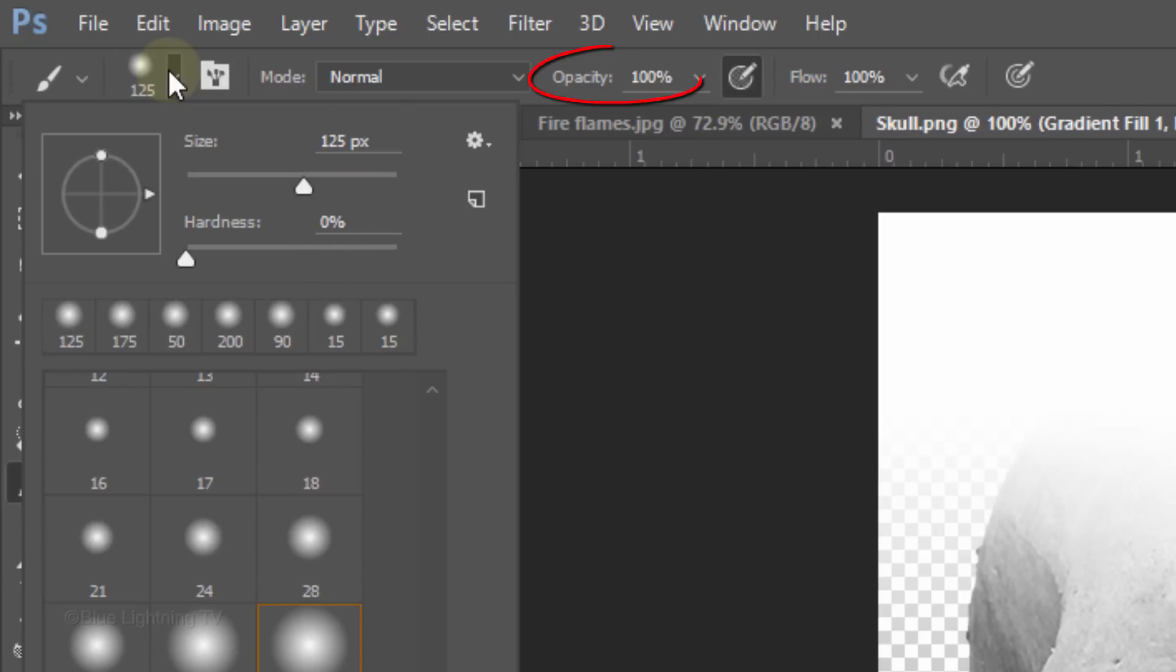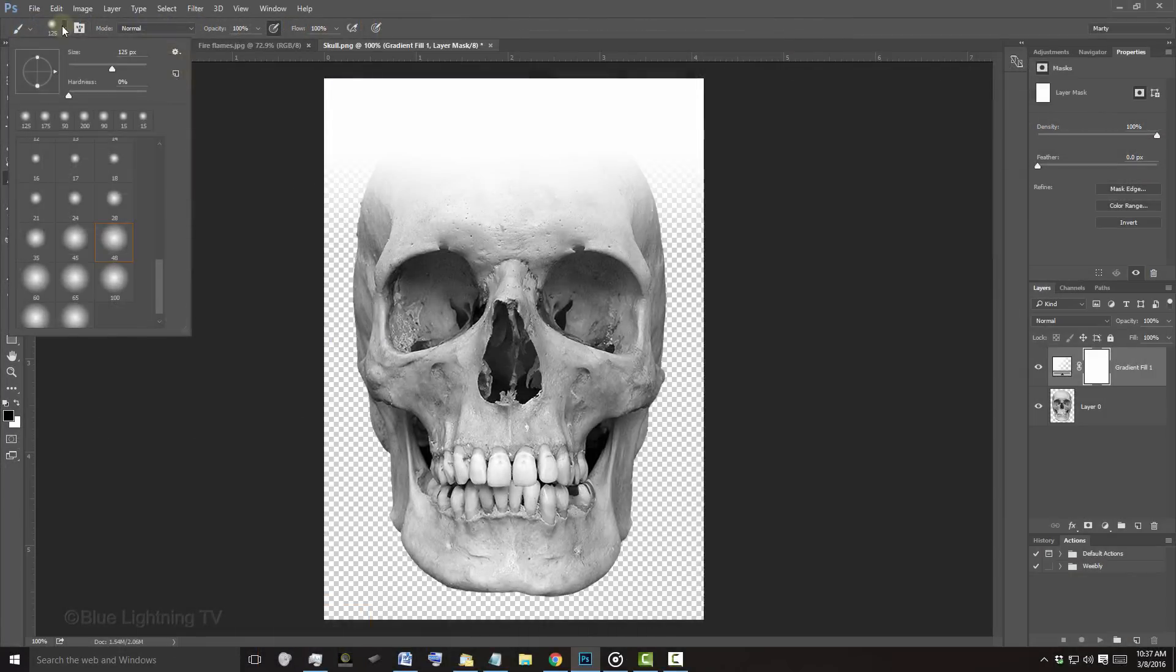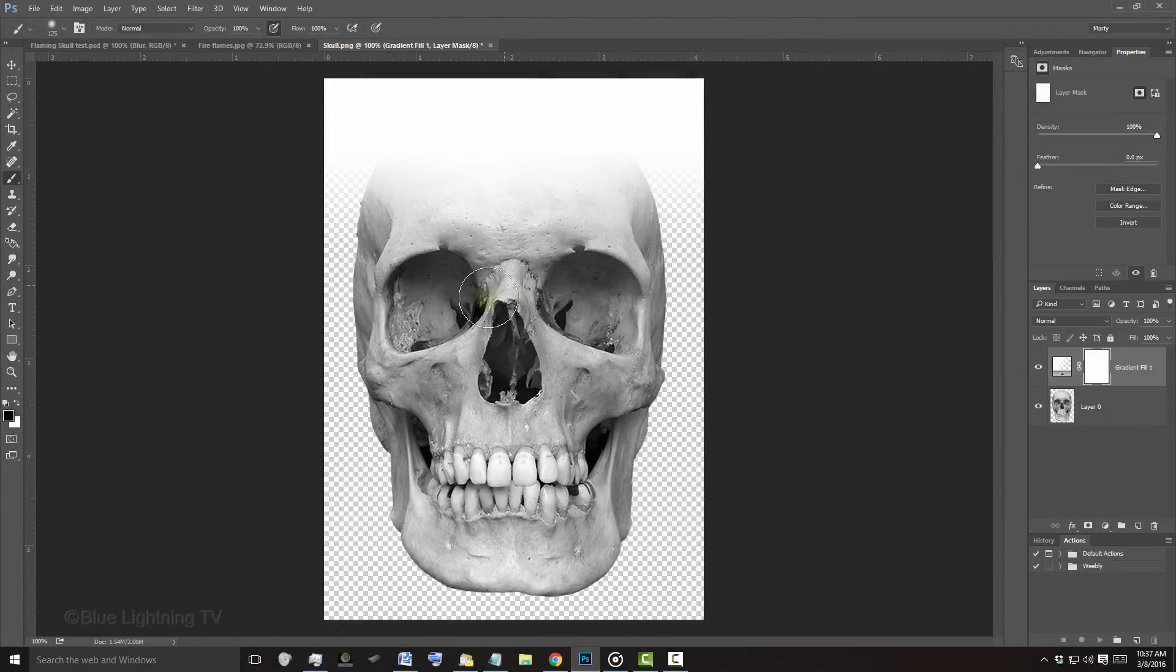Make the Brush Size 125 pixels with a Hardness of 0. Make sure the Opacity and Flow are both 100%. Brush inside the eye sockets to reveal back those areas of the skull.